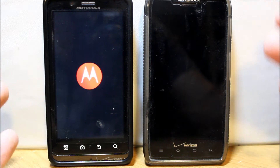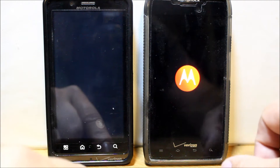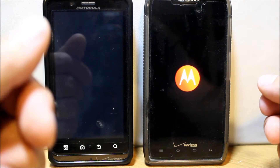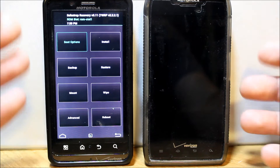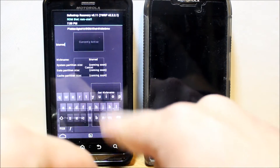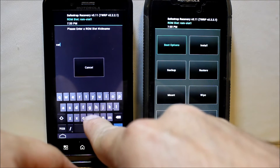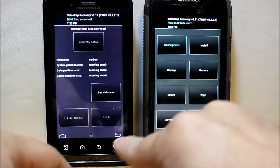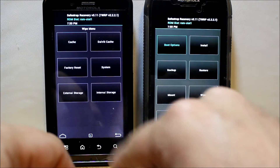Once we reboot into Safe Strap, we'll activate ROM slot one and set this all up. Hit your recovery button — the menu button — on both devices. Go to boot options. You can see Blurry is in ROM slot one. It's already activated, so we're just going to change the nickname to 'Carbon' and hit go. Go back — you can see it's Carbon, it's selected.